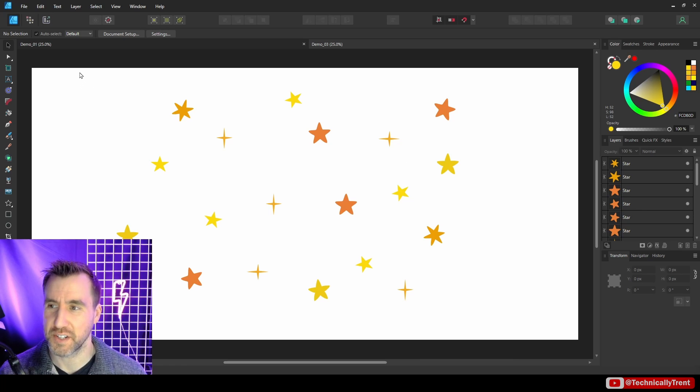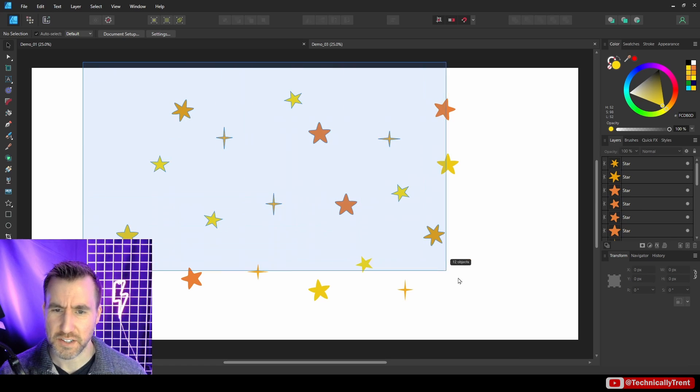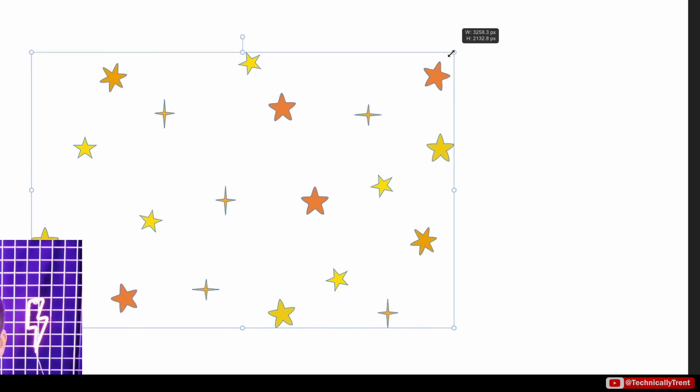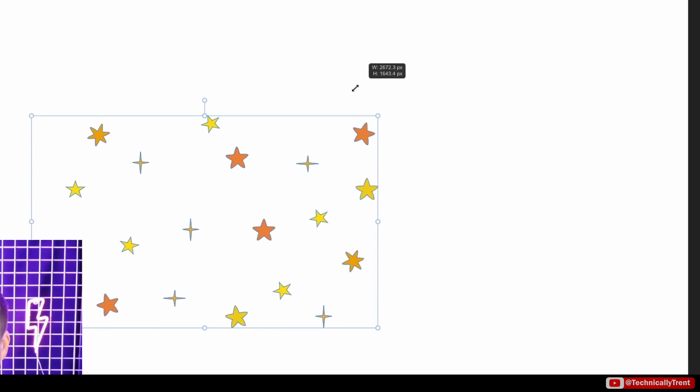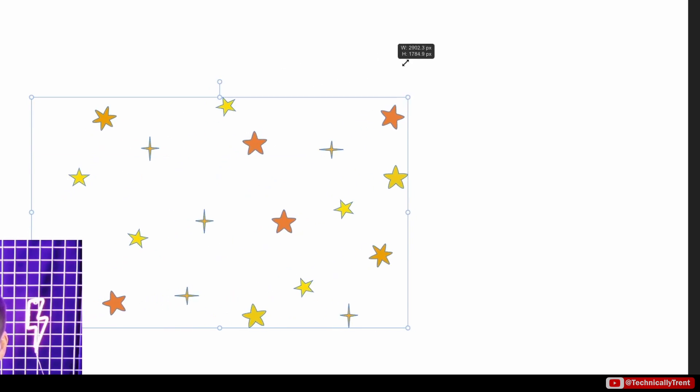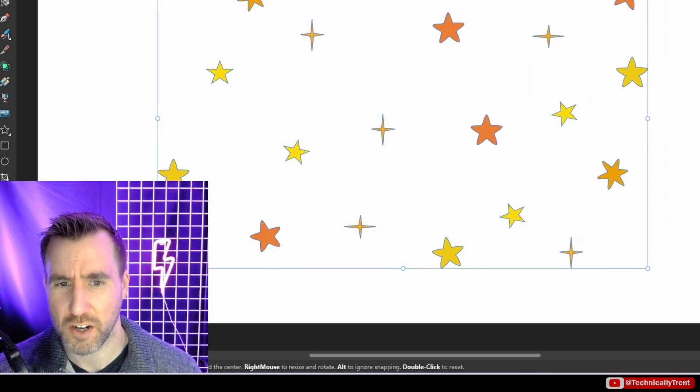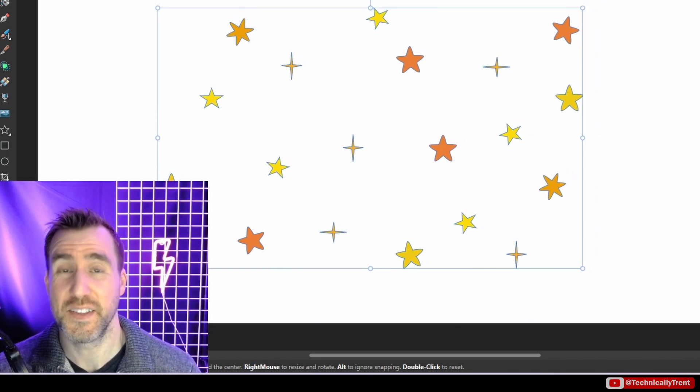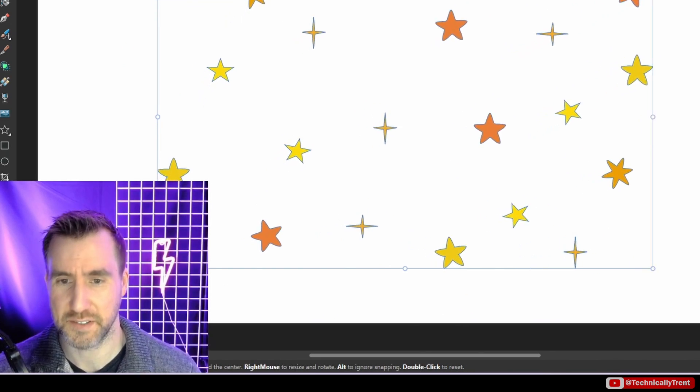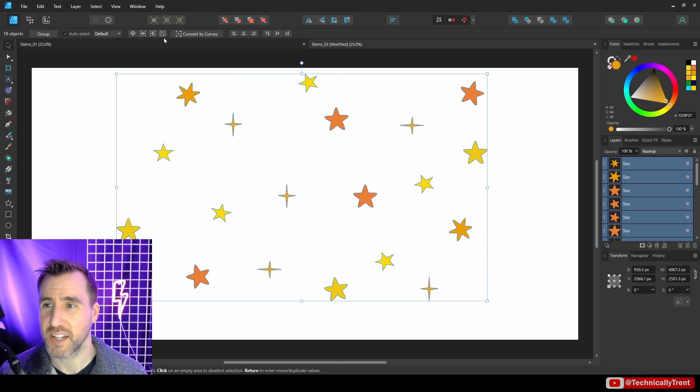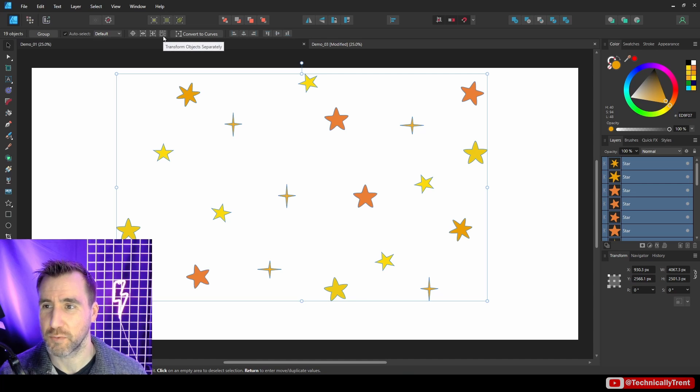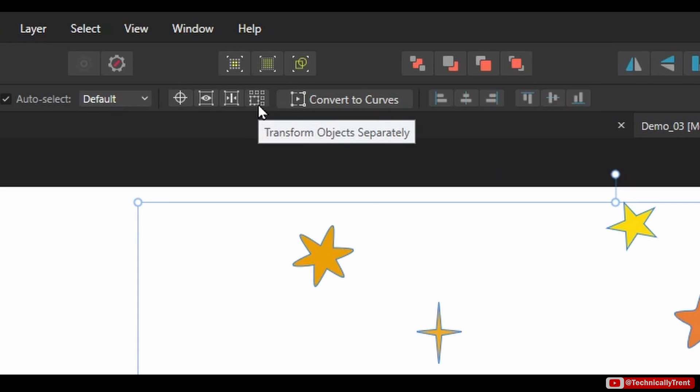Okay, now let's talk about transforming multiple objects at once. So for example, I have all these stars here. If I select all of them and then I just resize, you can see it's not quite doing what I want it to do. I want to make the objects smaller, but I want them to stay in their same place.